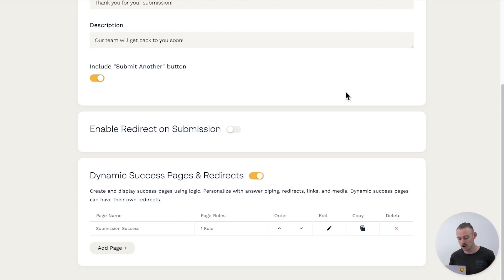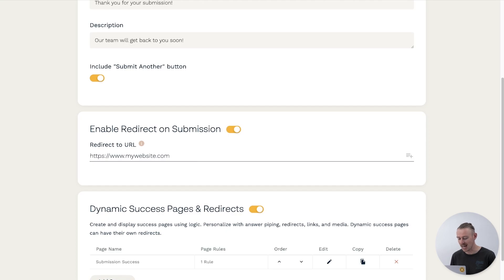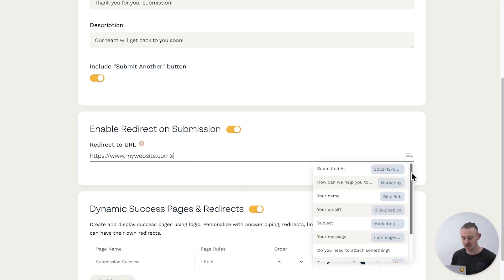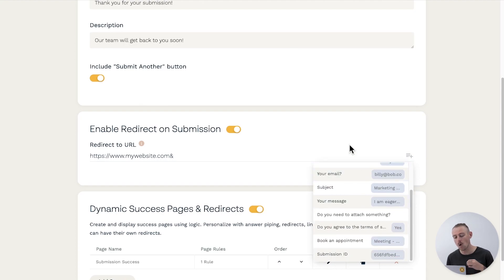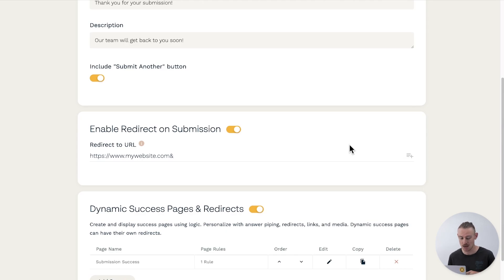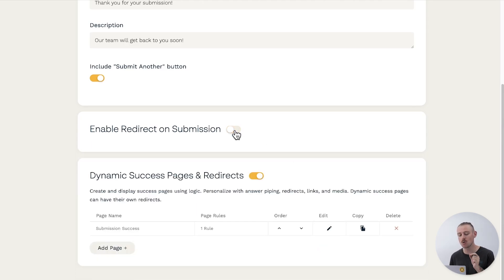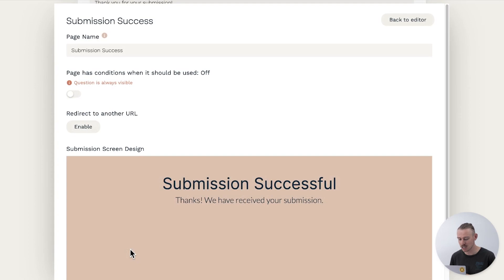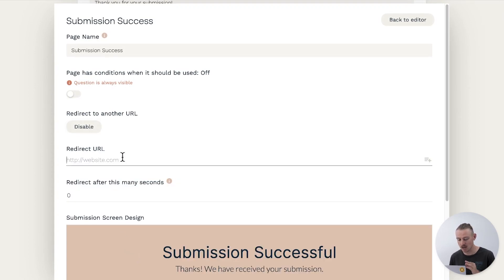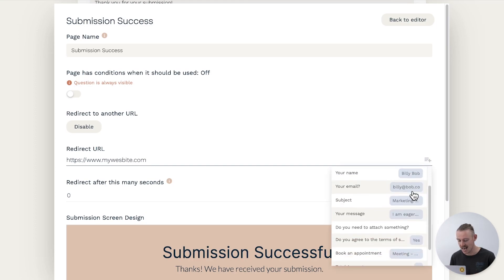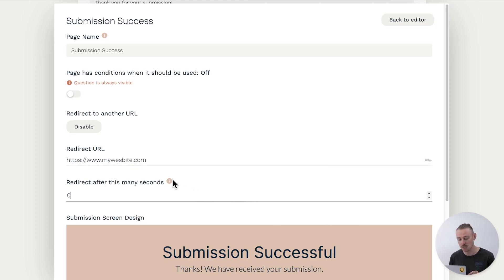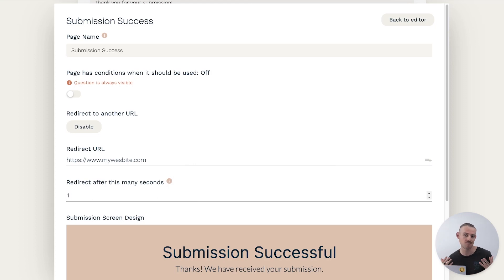But what about redirecting your submitter to another link after submission? You can toggle on Enable Redirect on Submission and include a URL, and even use answer piping to pipe in your submitter's responses. This will automatically redirect the submitter once they hit that submit button. But there will be instances where you want to show your success page to the submitter before they are redirected — and this can be done with a dynamic success page. Add a page once again, enable redirect to another URL, include the website URL, pull in your submitter's responses, and configure the redirect time under 'Redirect after this many seconds' — zero seconds being instantly after submission.